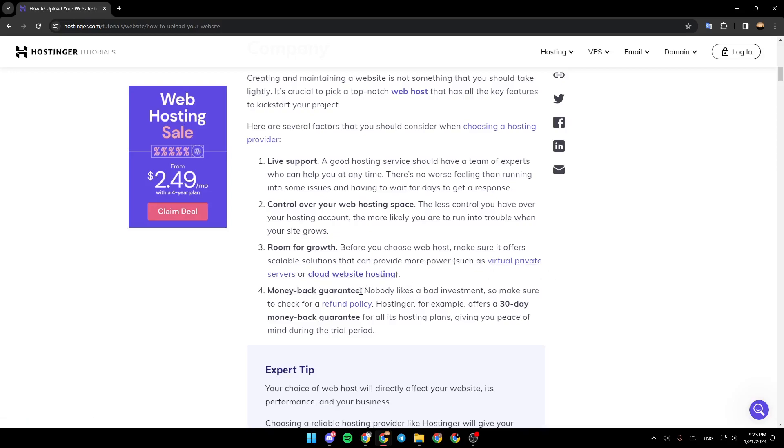Money-back guarantee. Nobody likes a bad investment, so make sure to check for a refund policy. Hostinger, for example, offers a 30-day money-back guarantee for all its hosting plans, giving you peace of mind during the trial period.